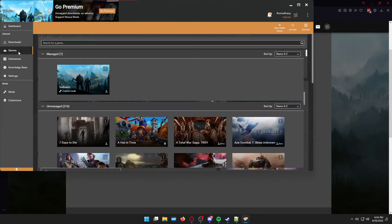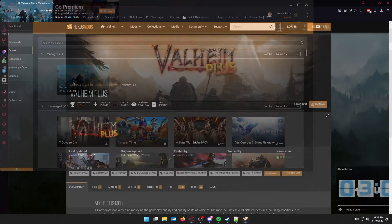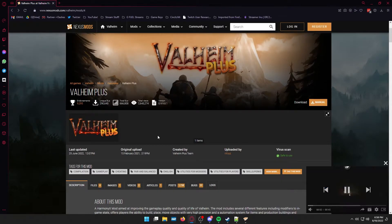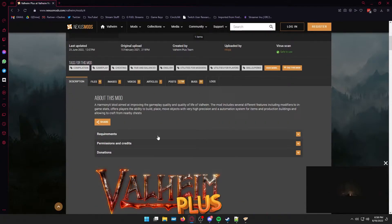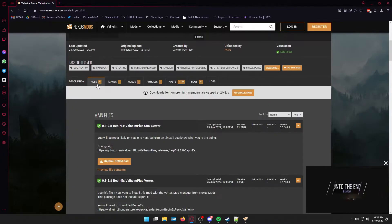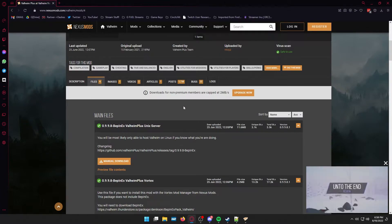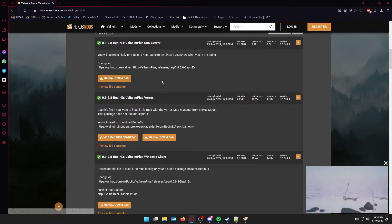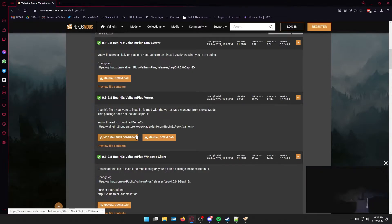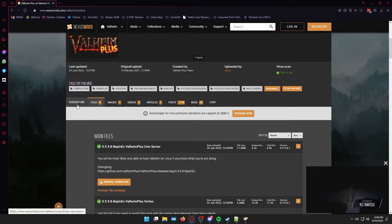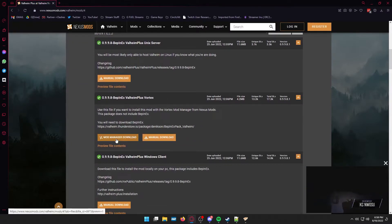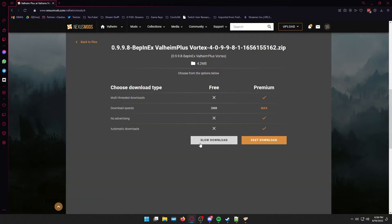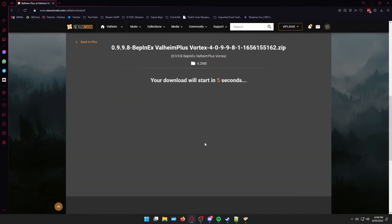Then we are going to go to our games. Actually, yeah, first you need to go back to the website, go to Valheim Plus, click the files tab, scroll down to the BEPNX Valheim Plus Vortex, and hit the mod manager download. Not the manual download. Then you'll do the same thing. It will download and you will automatically open it in Vortex.